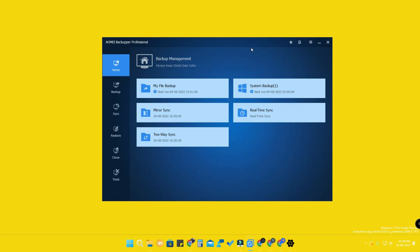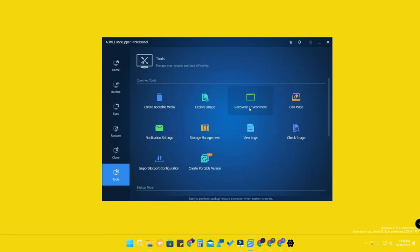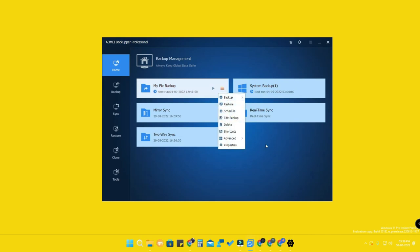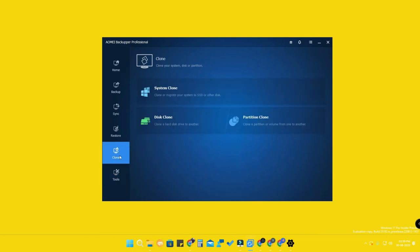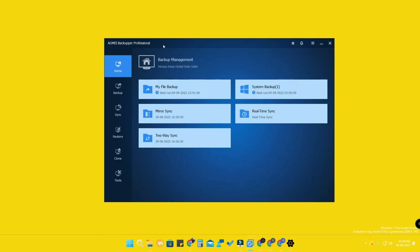Overall, using AOMEI Backupper you can create a full system backup, restore the system backup, create a recovery environment, restore your PC to any previously backed up state, and schedule incremental backups. It is one of the best software for backing up files and cloning your Windows OS. The download link is in the description — it's very lightweight, simple, and free. If you liked this video, hit the like button and subscribe to our channel.